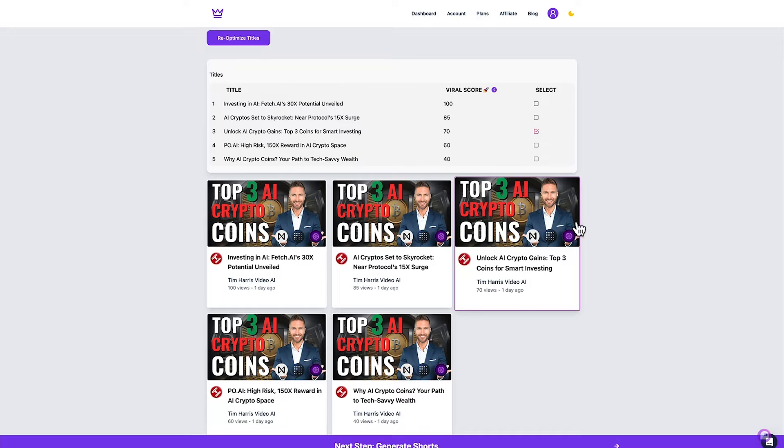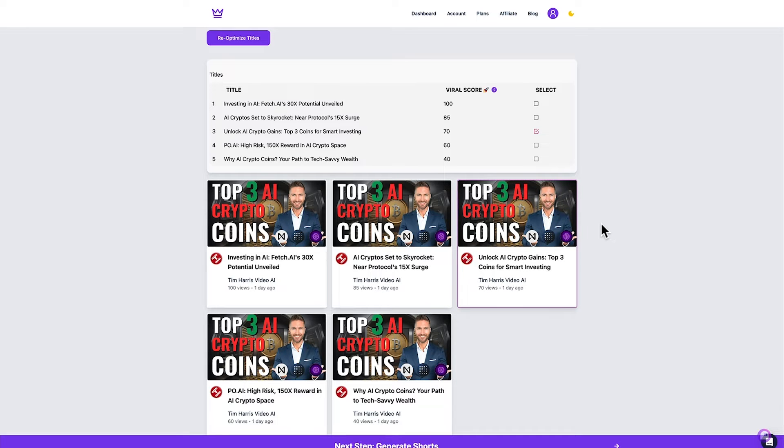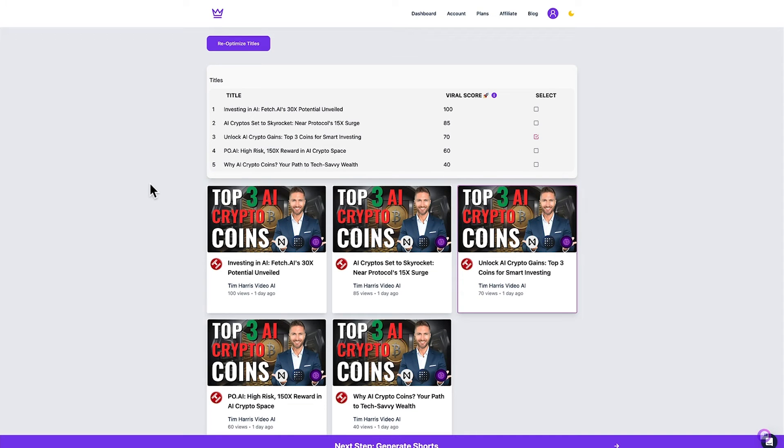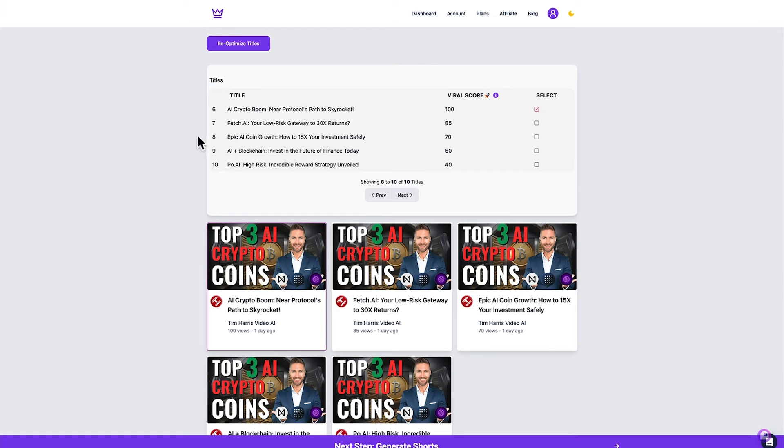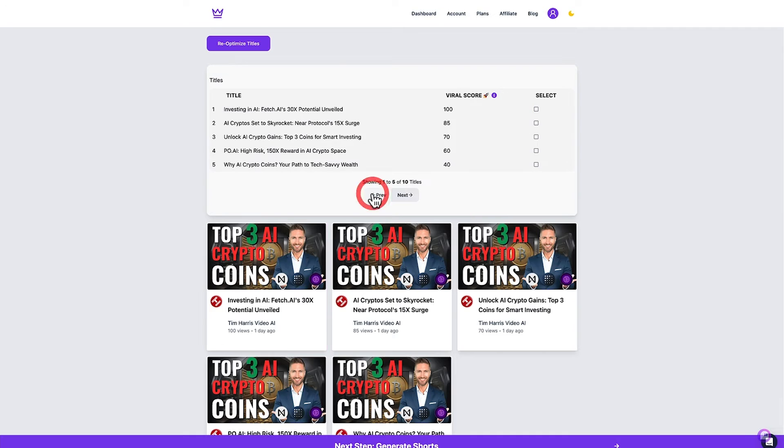That then highlights this option which shows you the thumbnail with the new title and if I didn't think any of those titles were suitable I could go ahead and re-optimize the titles which I'll do right now. It's given me five additional options plus it has retained those first five as well. So what I'm going to do is choose this one here because that was the best for me.